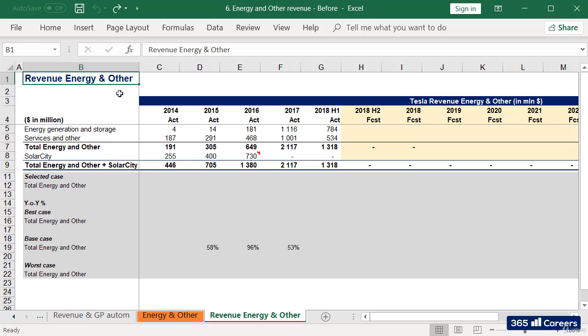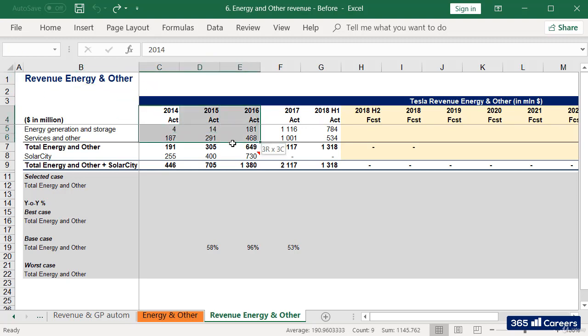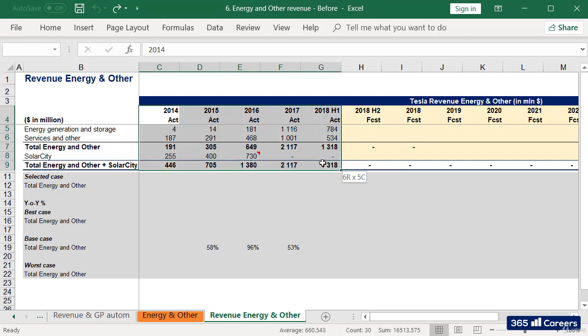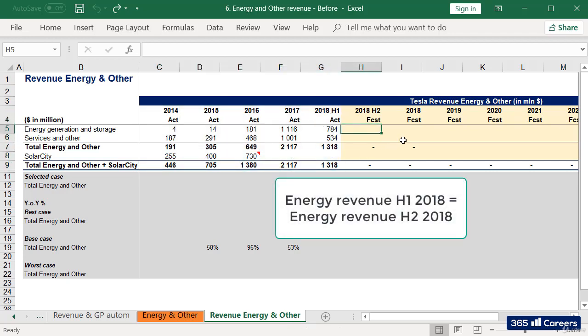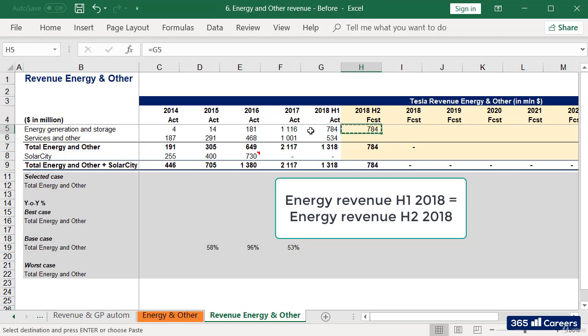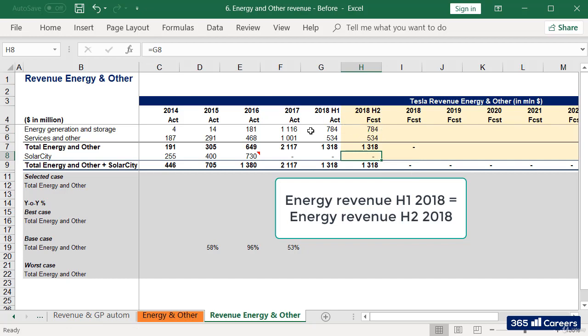Time to forecast Tesla's revenues from energy generation and storage as well as other services. The historical data we have is up until the first half of 2018. I'll assume that Tesla's revenues from energy generation and services in the second half of the year will be equal to the company's revenues in the first half of the year.